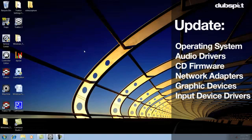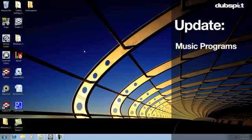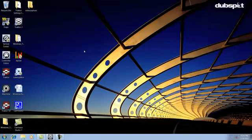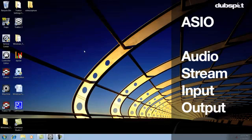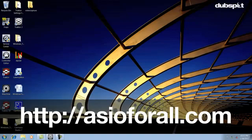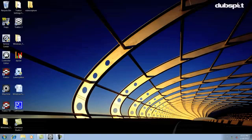Make sure whatever music programs you're using are updated and that all the drivers for your audio interface and controllers are updated as well. One rule to live by if you're doing music on a PC is to always use ASIO drivers and not Direct Sound or WASAPI. Make sure that whatever sound card you select says ASIO next to it. If you don't see this as an option, you can download ASIO4ALL at asio4all.com. It's important to note that most sound cards used for DJing and production come with their own ASIO drivers that are much better than the generic ASIO drivers.